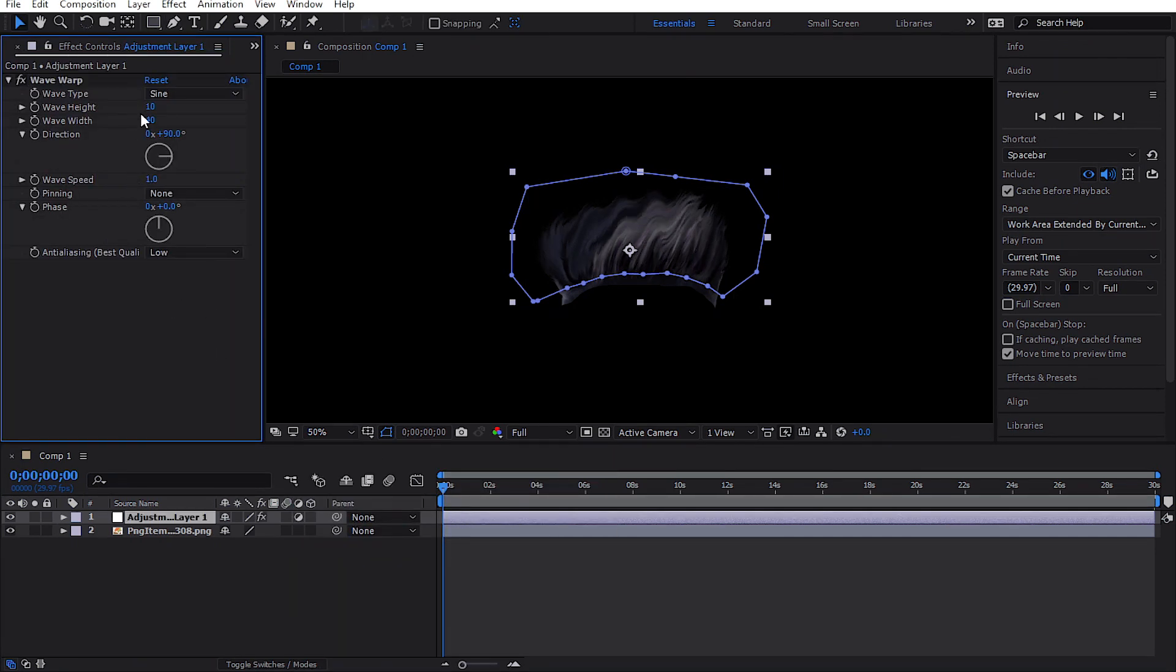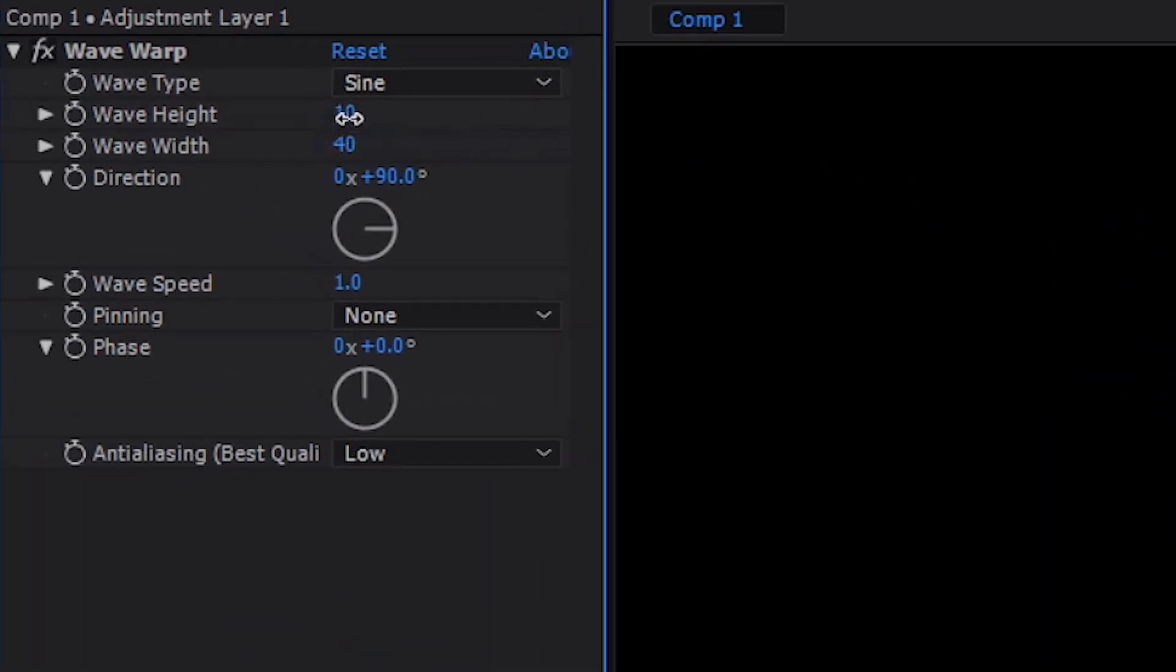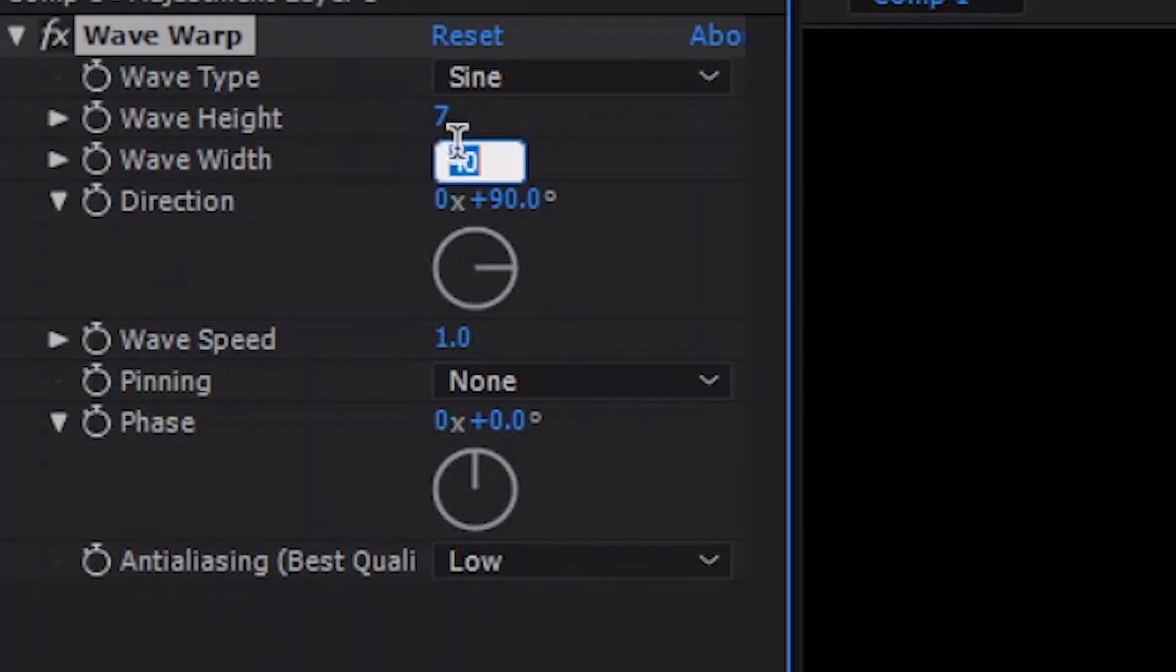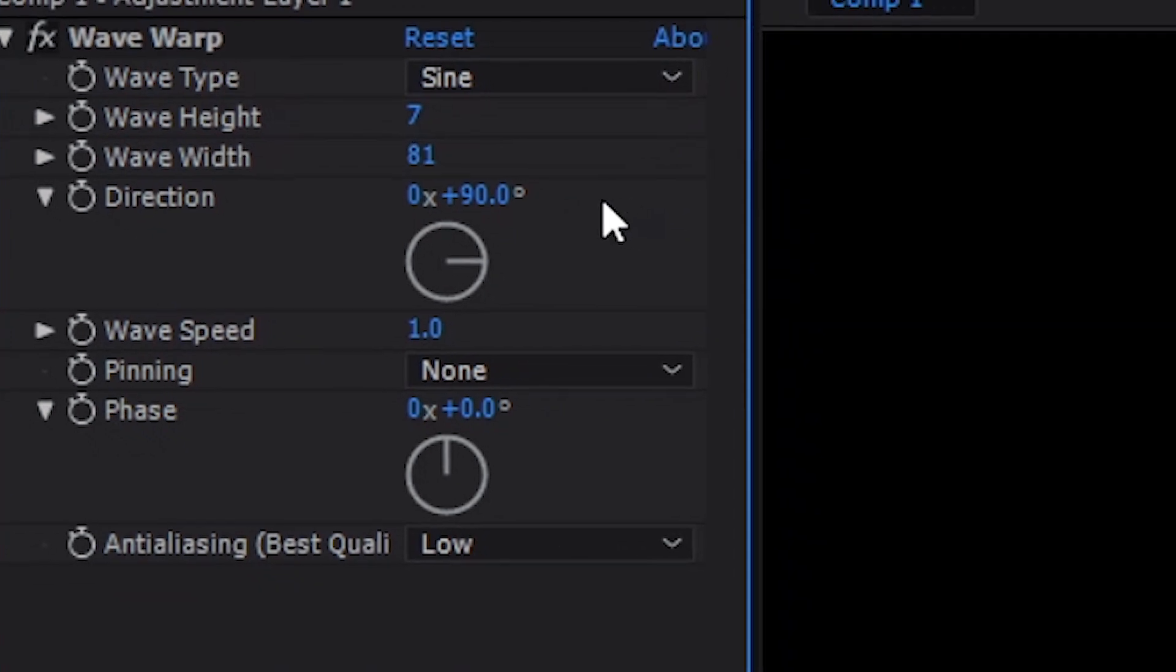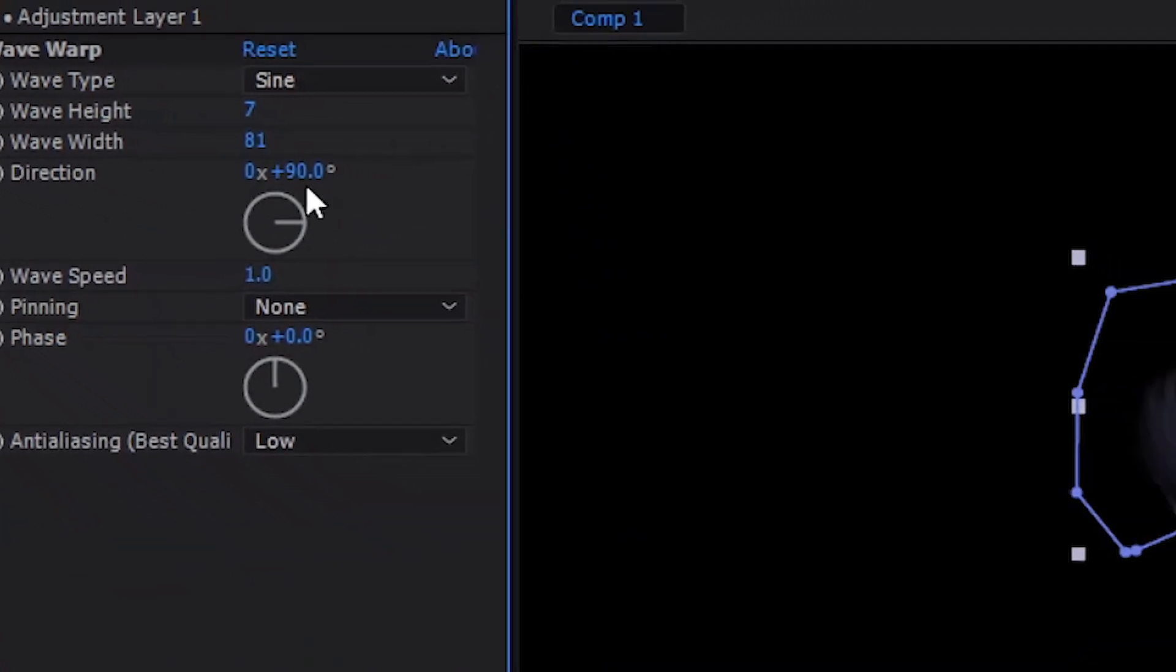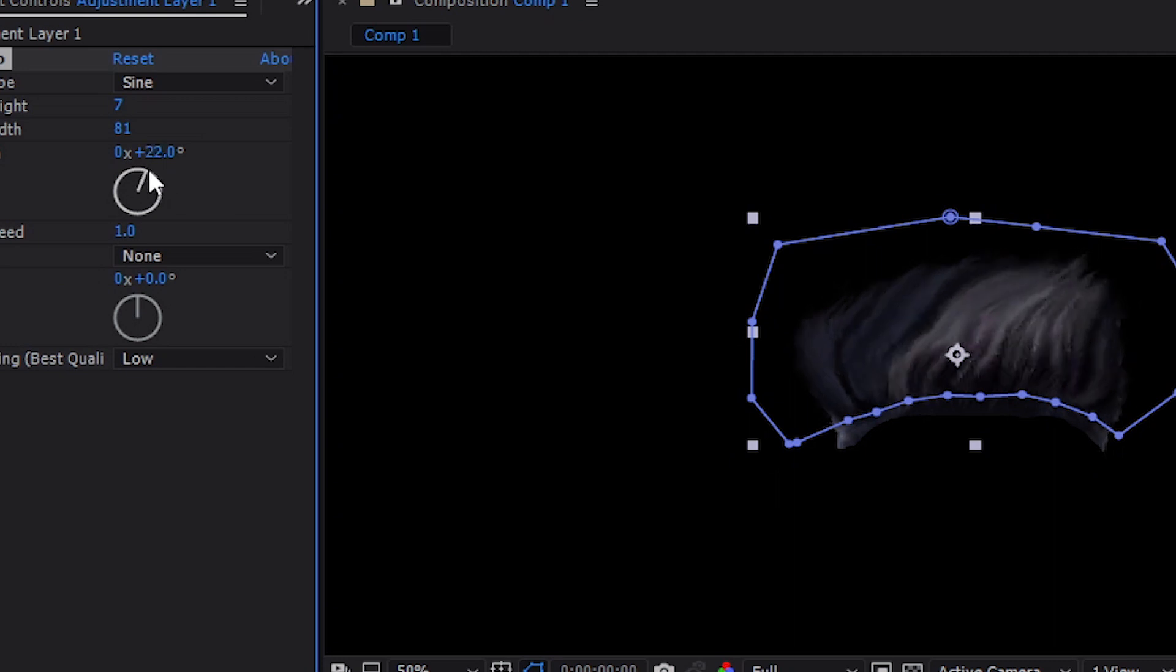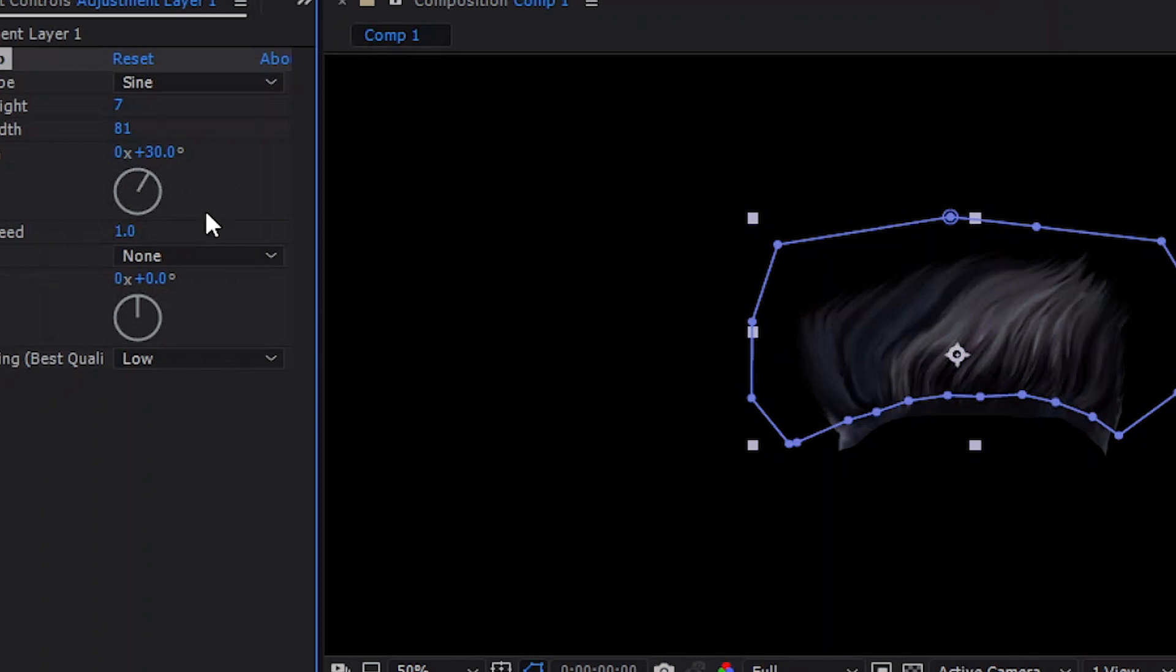The direction value depends on your hair direction. For example, my hair image is directly upright, so I will change it to about 30. Finally, change the wave speed to 0.5.